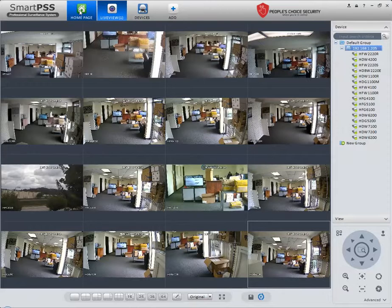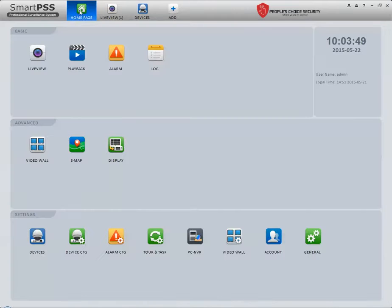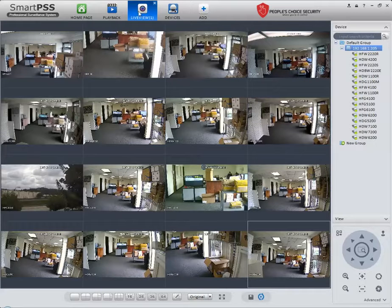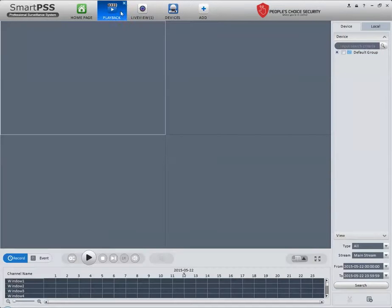Now I want to show you the playback. I click on the home page, go back to the basic section, and click on Playback. The nice thing is you'll have both tabs here—you can switch from Live View to Playback. Since it's already there,